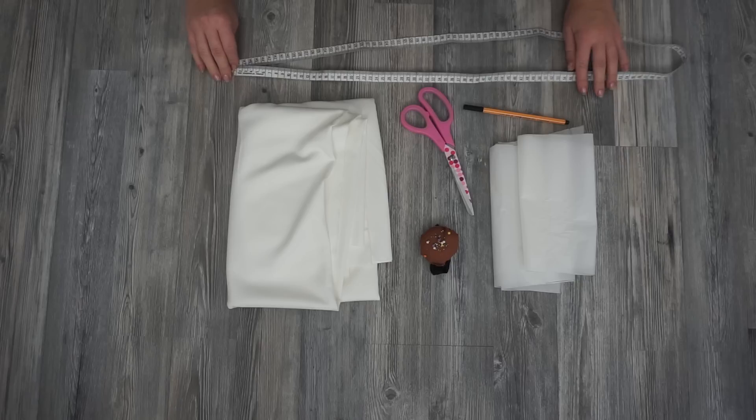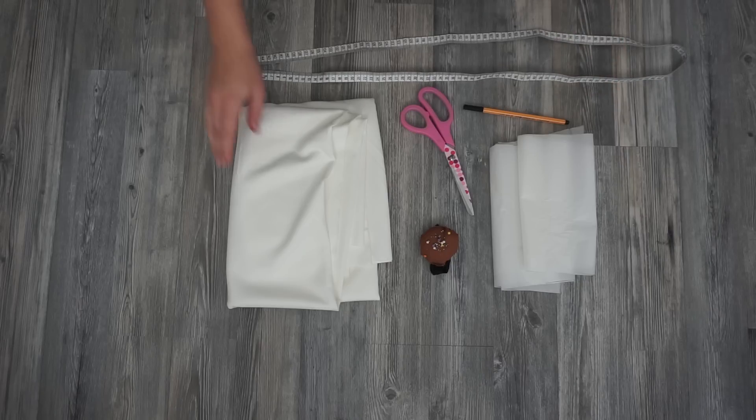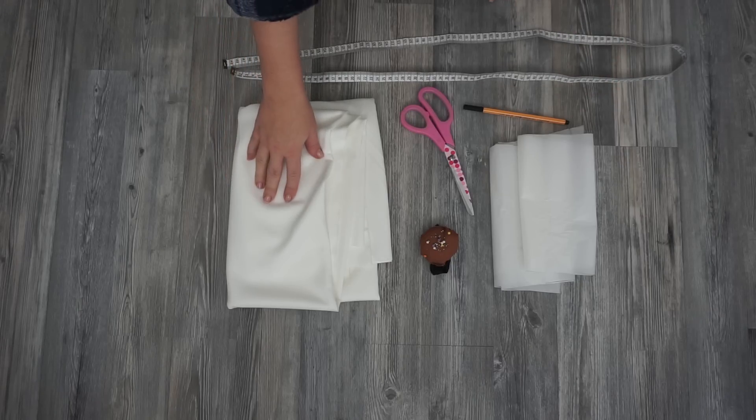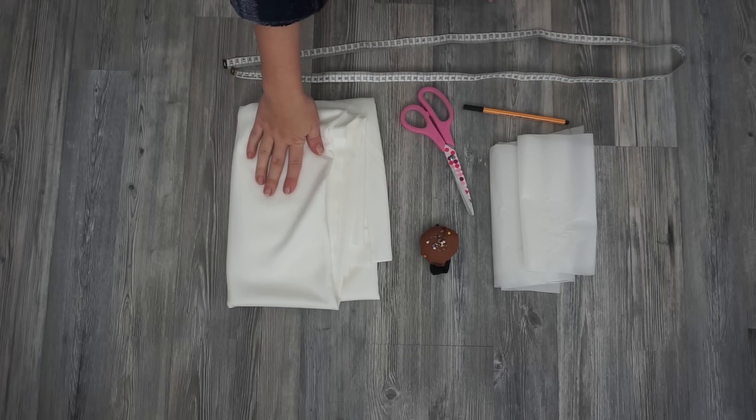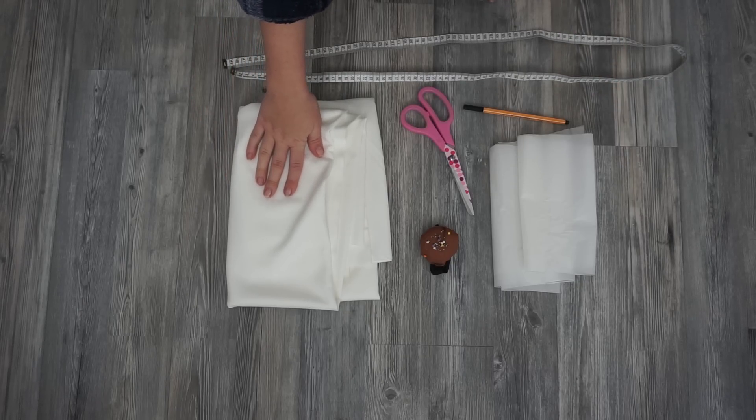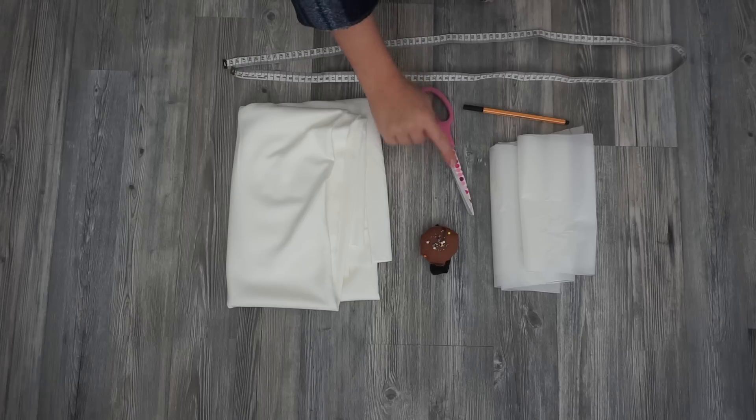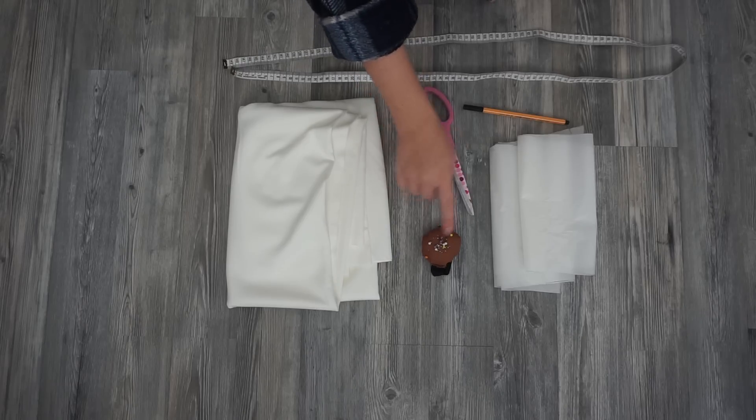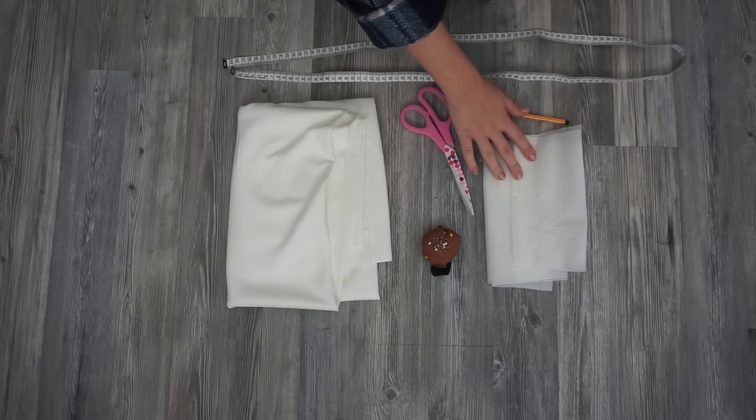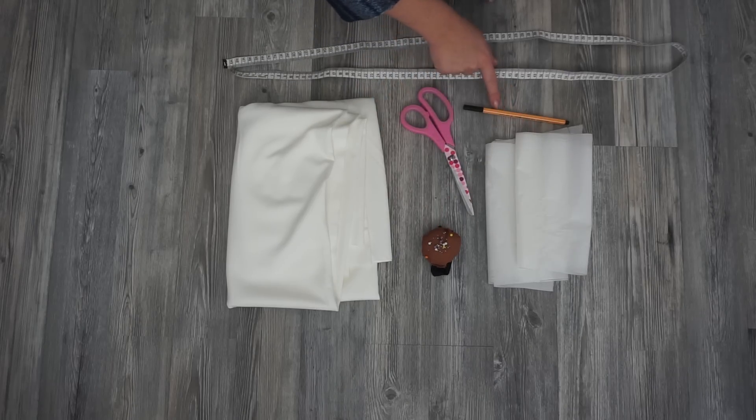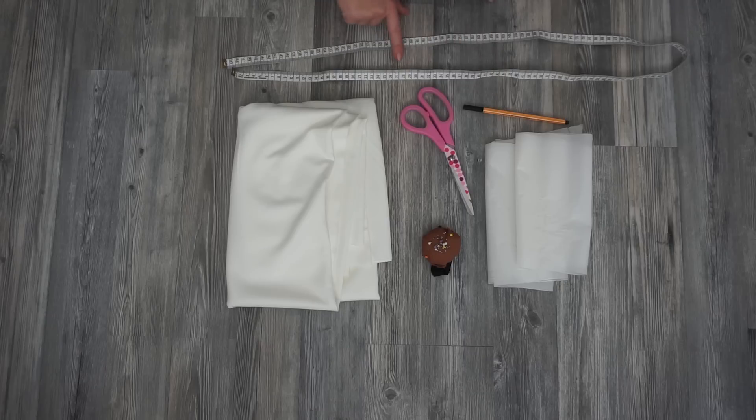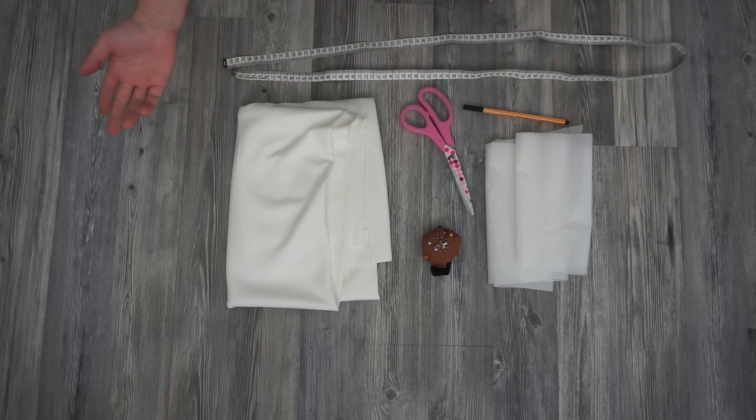For the material I'm using tricot fabric and this is very thick tricot. I do prefer to buy one and a half meters of fabric. You will also need scissors, pins, a pattern, pen and measuring band and of course the matching thread.